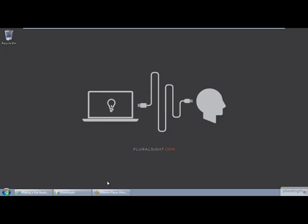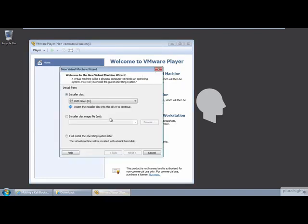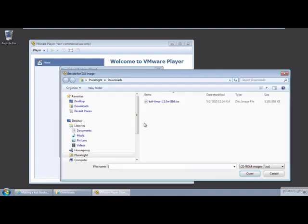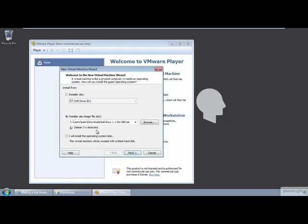Now, let's start at VMware Player and create a virtual machine for running the Kali Linux Live DVD. Click on Create a New Virtual Machine, select Installer Disk Image File, and browse to where you've downloaded the Kali Live DVD ISO file.